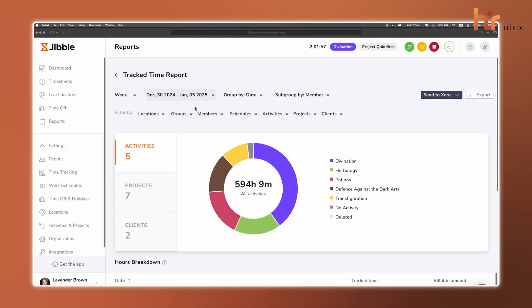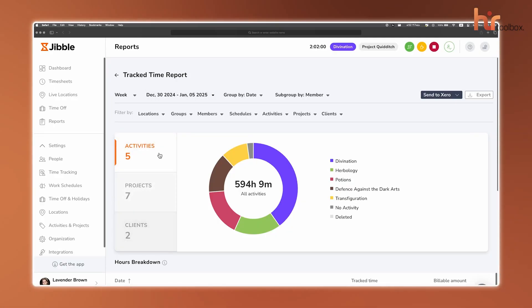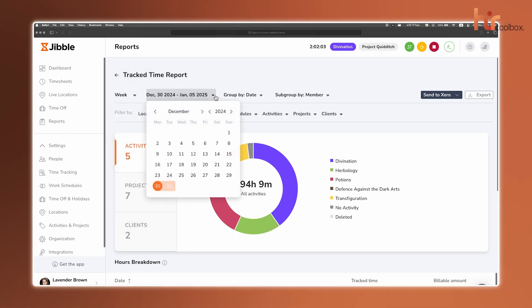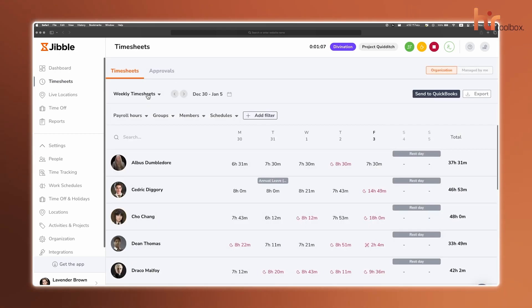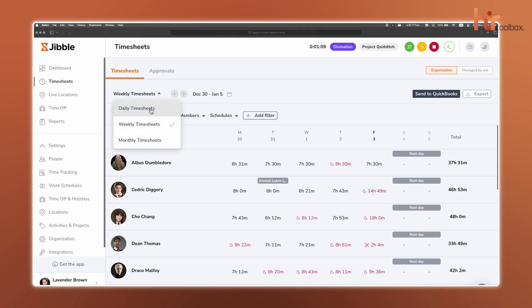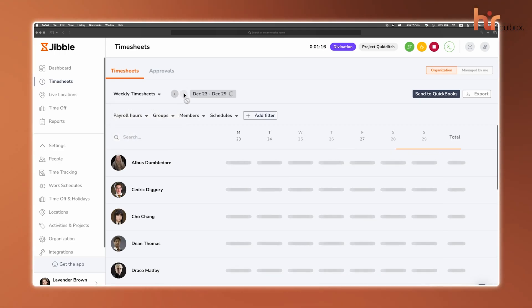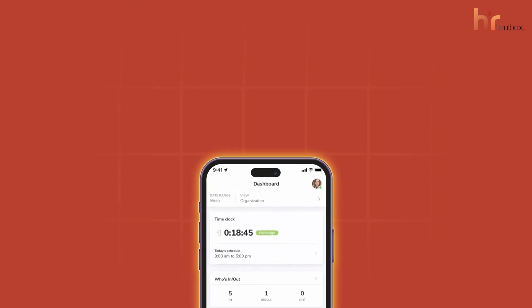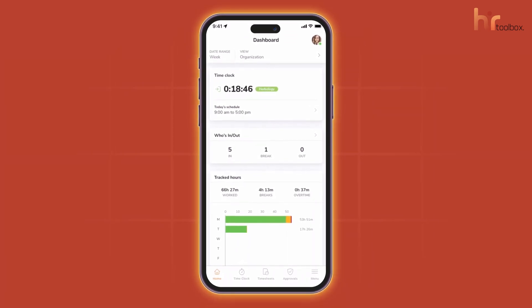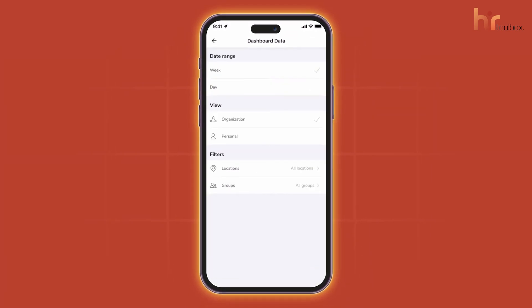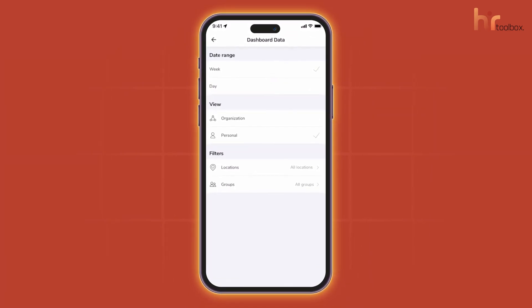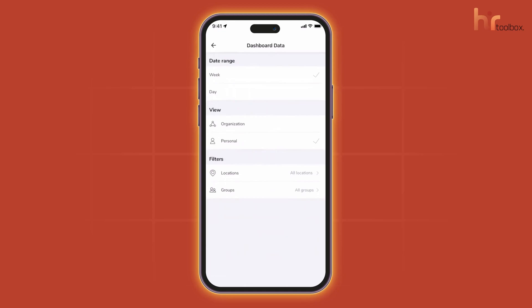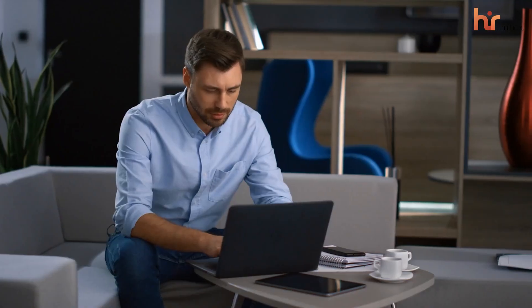Managers get real-time access to attendance and productivity data straight from their mobile devices or the web, so there's no guesswork involved. Plus, automated timesheets make payroll and project calculations way easier, cutting down on manual work with just a few clicks. The mobile app gives you almost everything the website does, making it super convenient to manage time tracking on the go. Long story short, if you want a forever free employee monitoring platform that doesn't cut corners, Jibble is there!